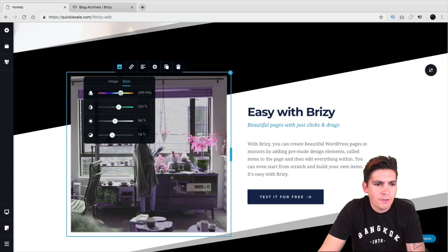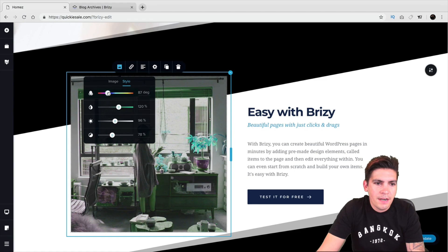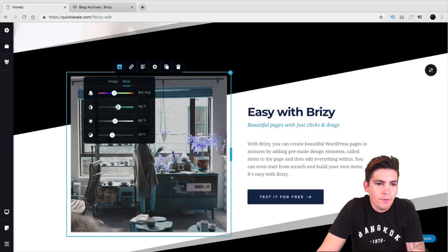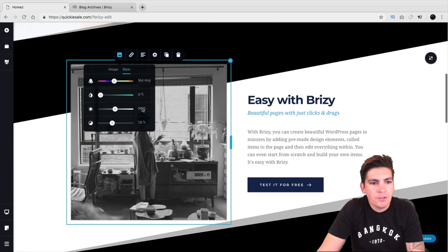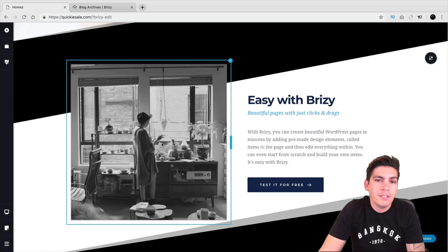Elginthemed released this first, then Elementor kind of followed it, and now Brizzy is following it as well because it's just really nice. It's helpful, it looks really clean, and it's a great way to filter your images.